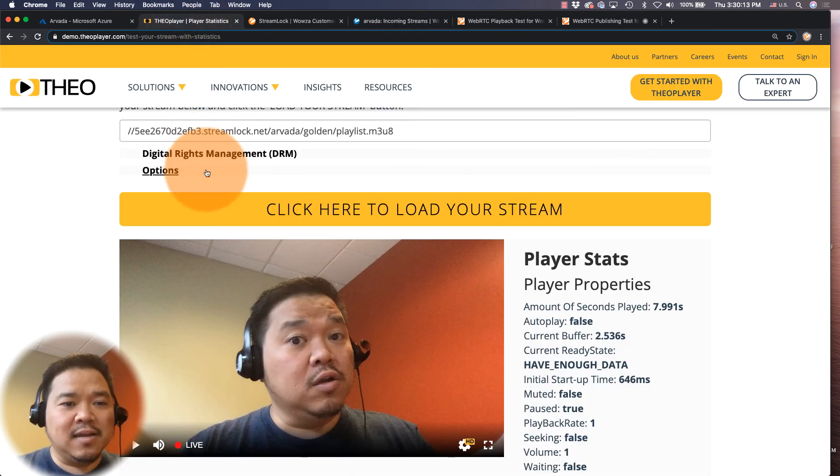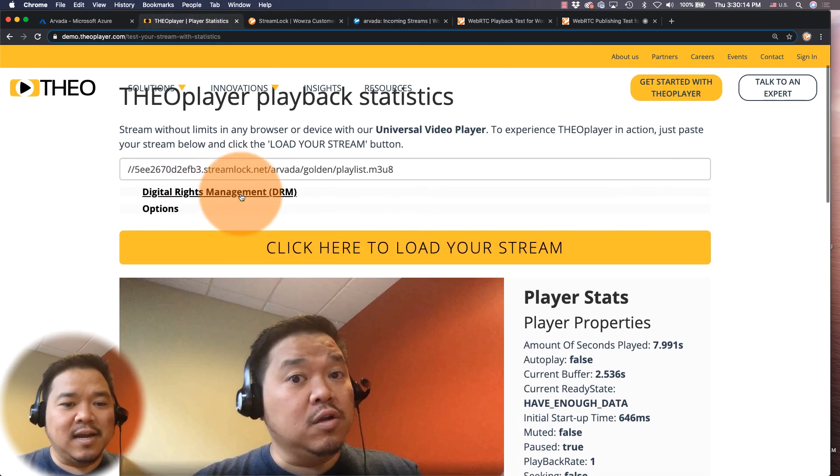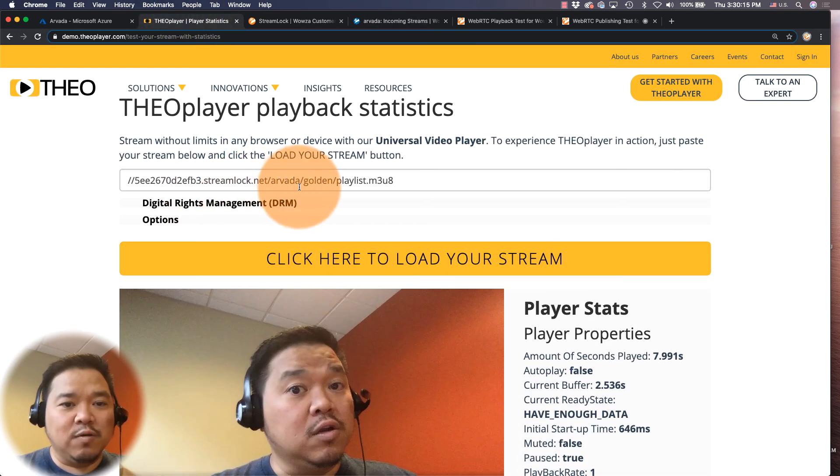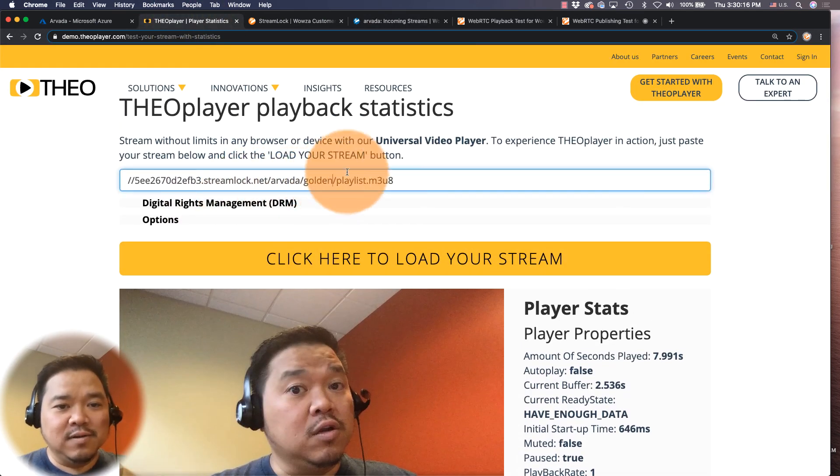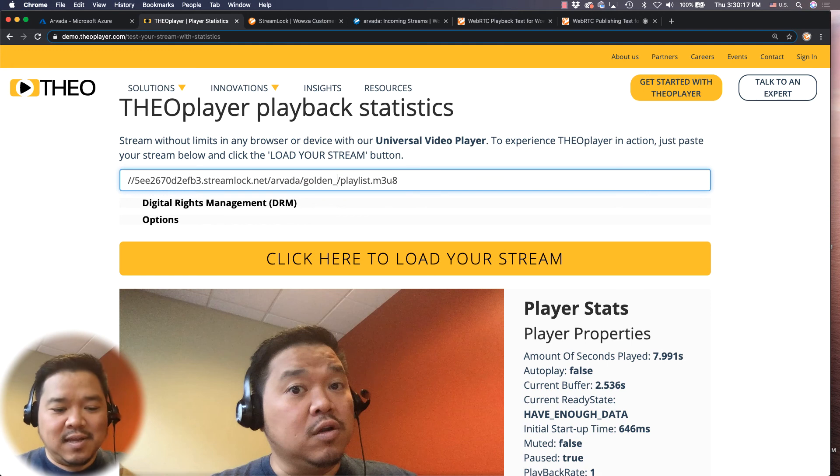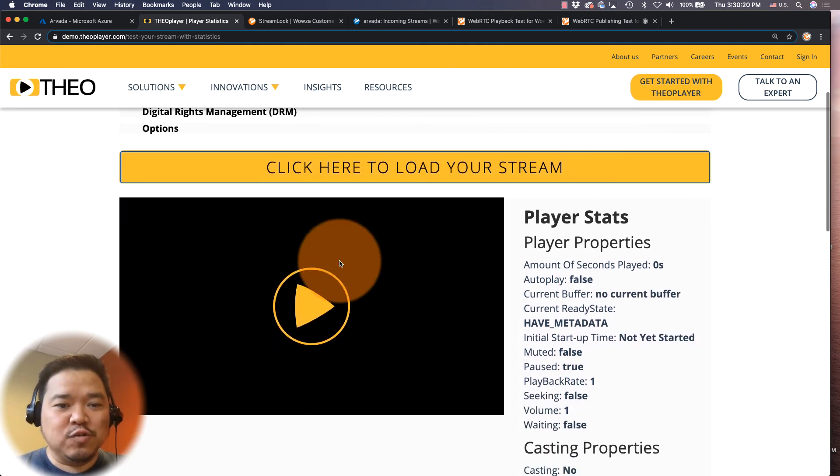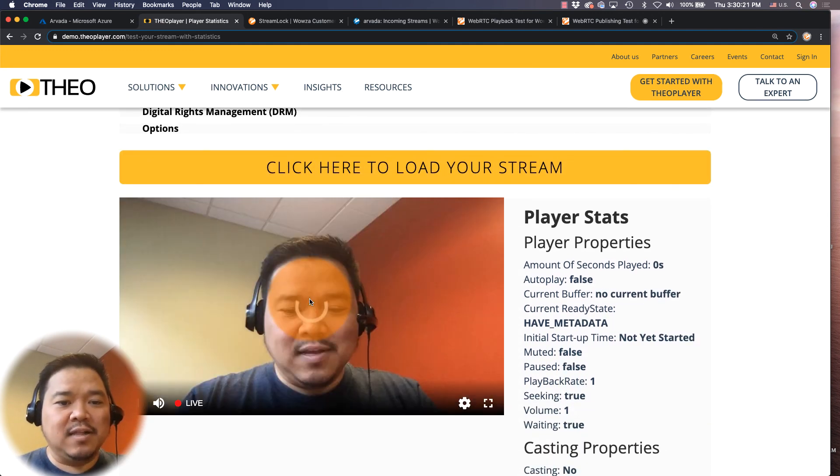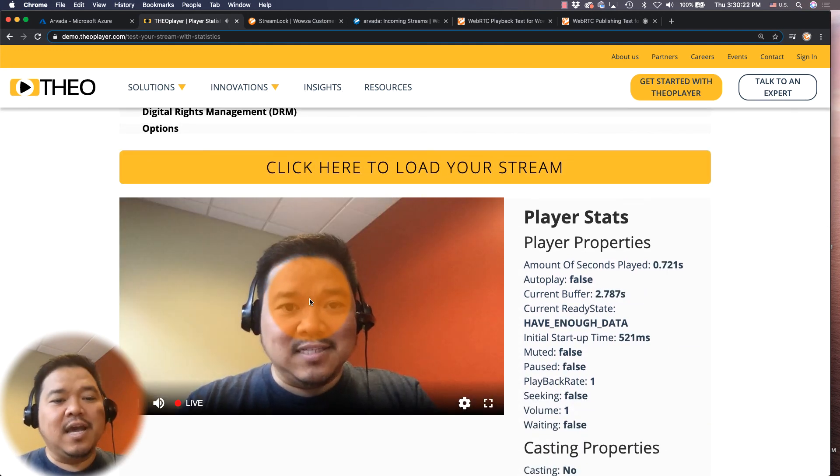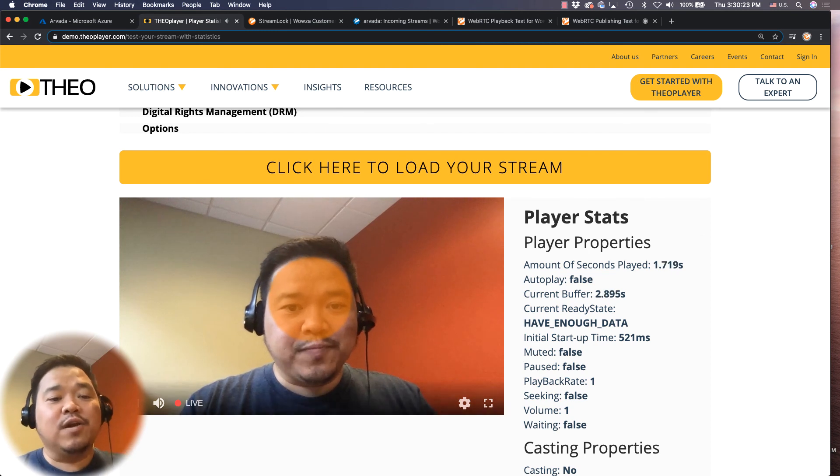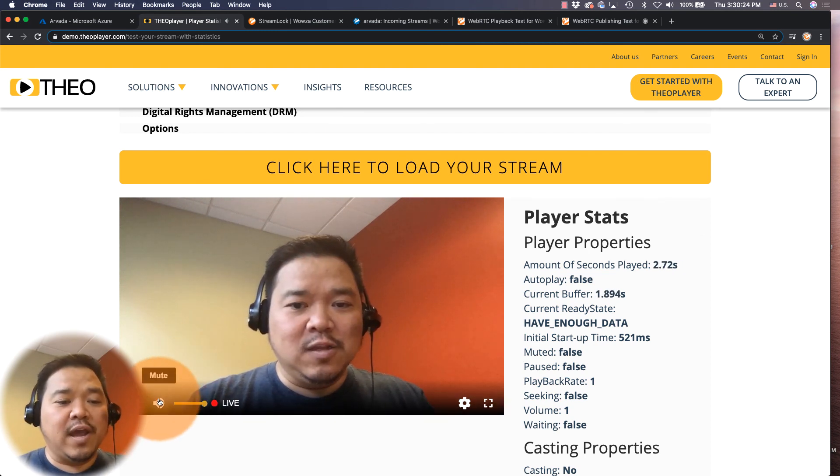So I'm going to go back, and do I look awkward? Yes I do. AAC, click here to load your stream and click play. And there we go, now we have the audio. I'm going to turn that off right now because you don't need to hear it.